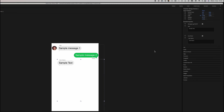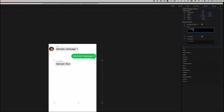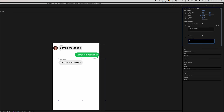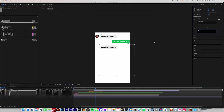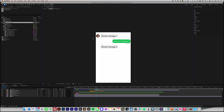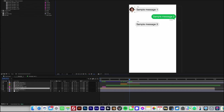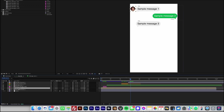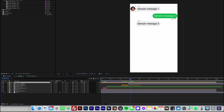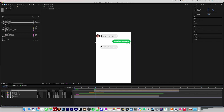Enter the reply message text and the user's name in the Essential Properties panel. Copy the recipient's thumbnail on the timeline and paste it above. Then, position it so that it appears alongside the new message at the moment it is received.